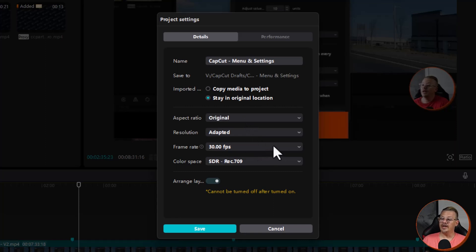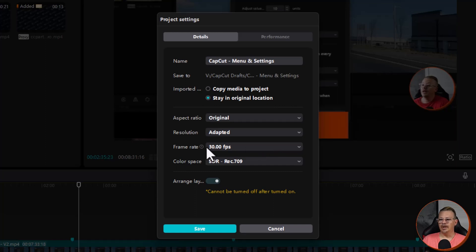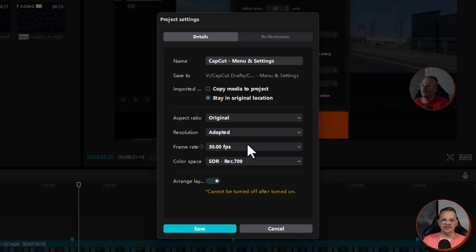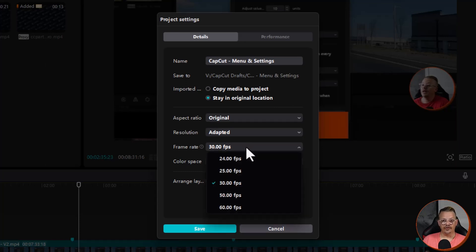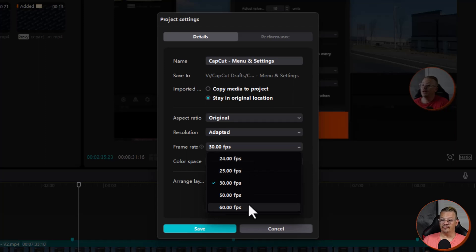Then we have frame rate, which mine is set at 30 frames per second. The frame rate, remember video is made up of a bunch of individual images. And the frame rate is the number of individual images per second. So the higher the frame rate, generally the smoother the video, the lower the frame rate, it might be a little bit more choppy. I prefer 30, but CapCut gives you plenty of options ranging from 24 to 60.